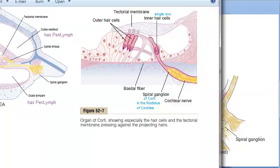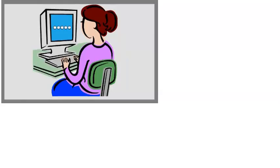This was about the Organ of Corti. The mechanism of hearing — the physiology — we will continue in the next video. So the Organ of Corti you have understood.